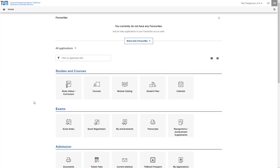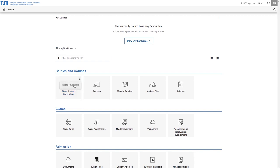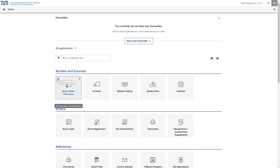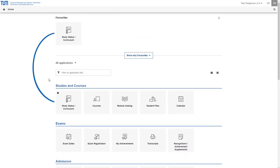When you move the cursor over one of the applications three dots appear in the top right corner. If you click on them you can add the respective application to your favorites. Alternatively simply click on the star in the upper left corner of the tile. You will then also find the application in the upper part of the page.